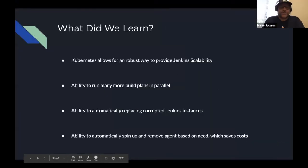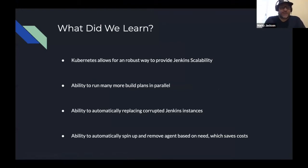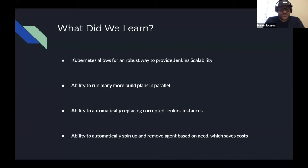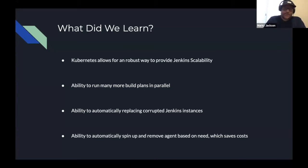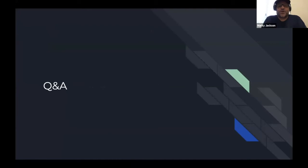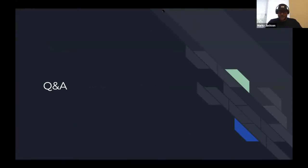So what did we learn? Kubernetes allows for a robust way to provide Jenkins scalability. It allows the ability to run many more build plans in parallel. It also allows automatically replacing corrupted Jenkins instances and spinning up and removing agents based on need, which in turn saves cost. That concludes the demo — I'll stop sharing my screen so I can see the chat.